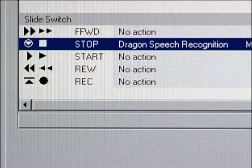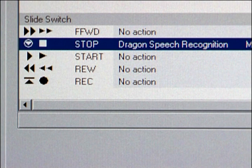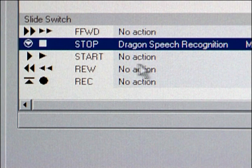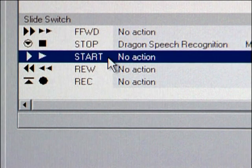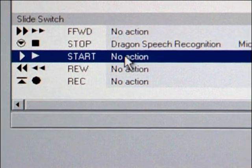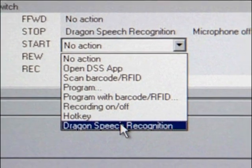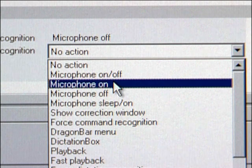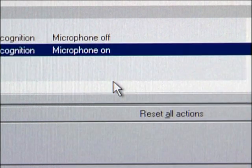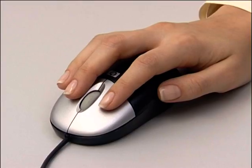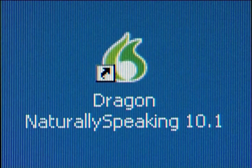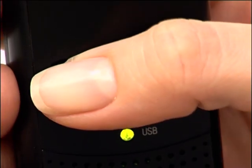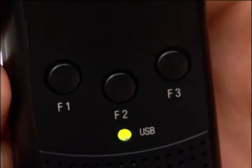We would also like the microphone to be switched on when the slide switch is moved to the start position. To do so, we select Dragon Speech Recognition under Click Action and Microphone On under Action Settings. We would now like to set the function so that the Dragon Naturally Speaking program opens when the F1 key is pressed.